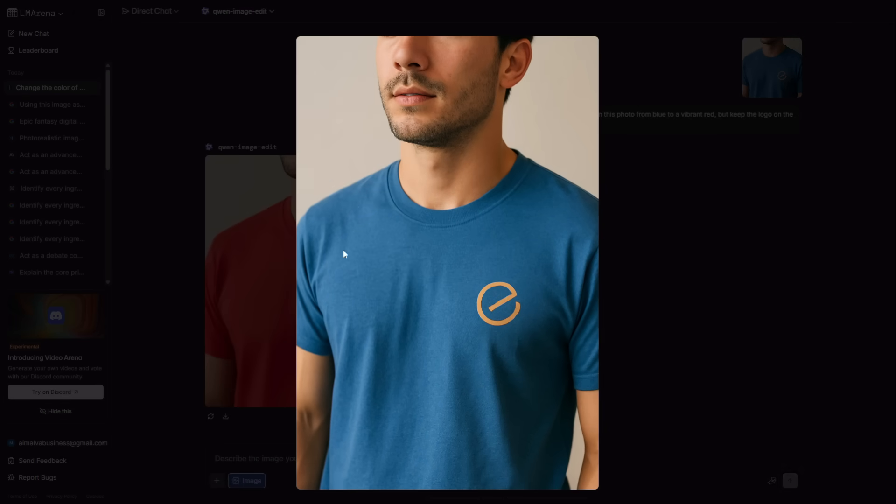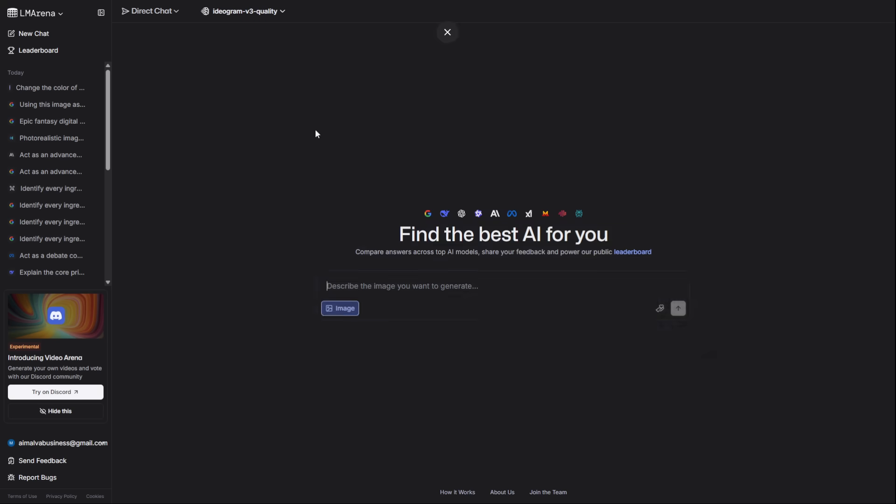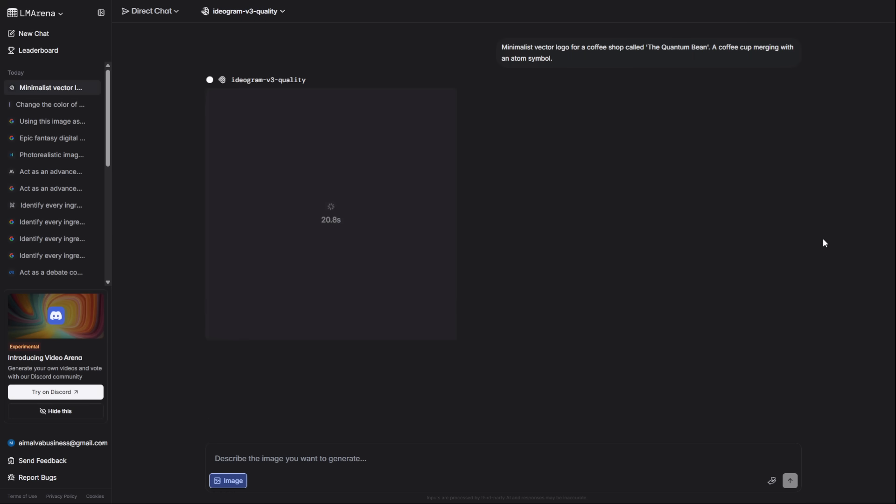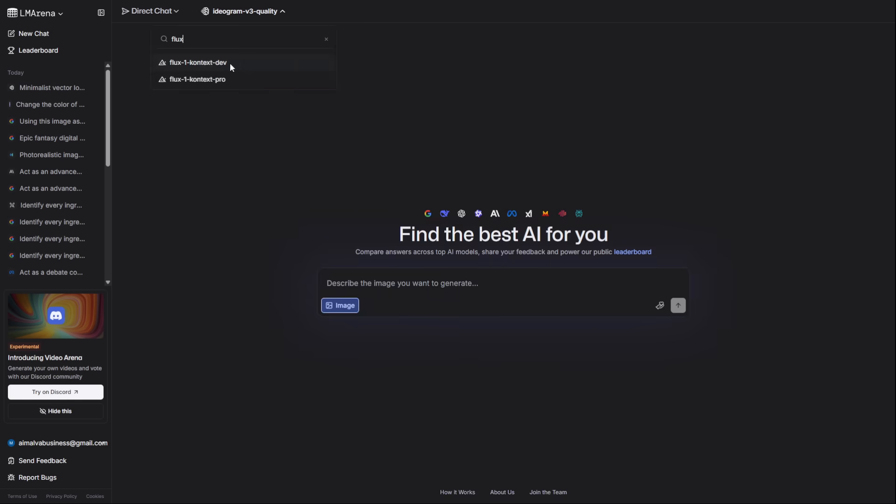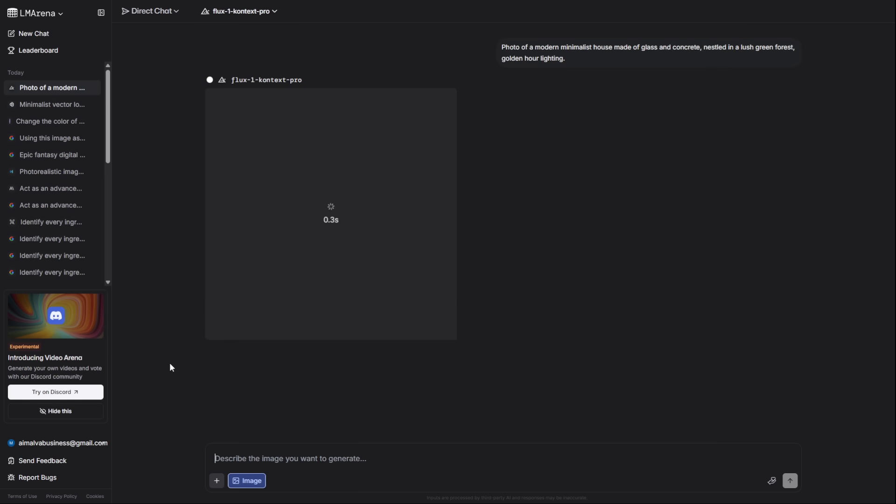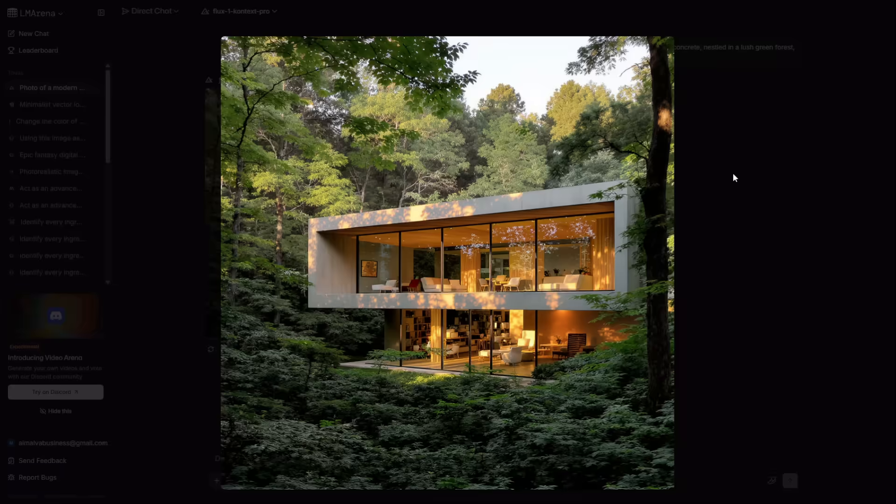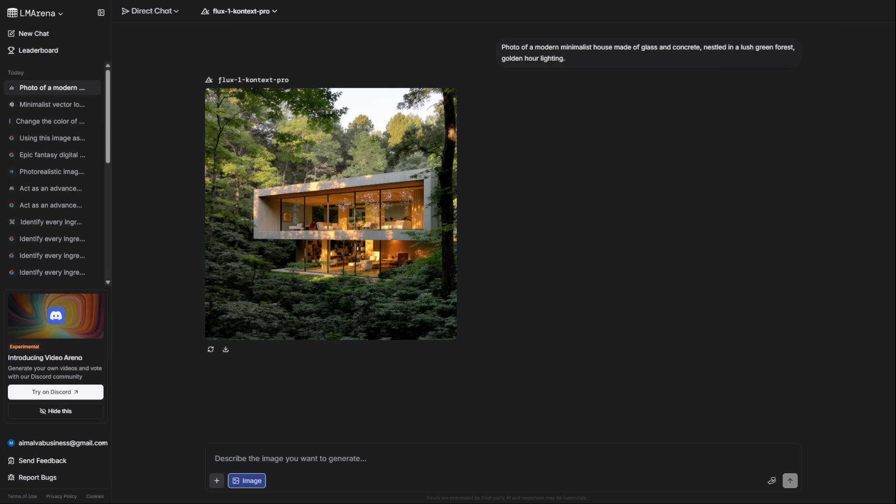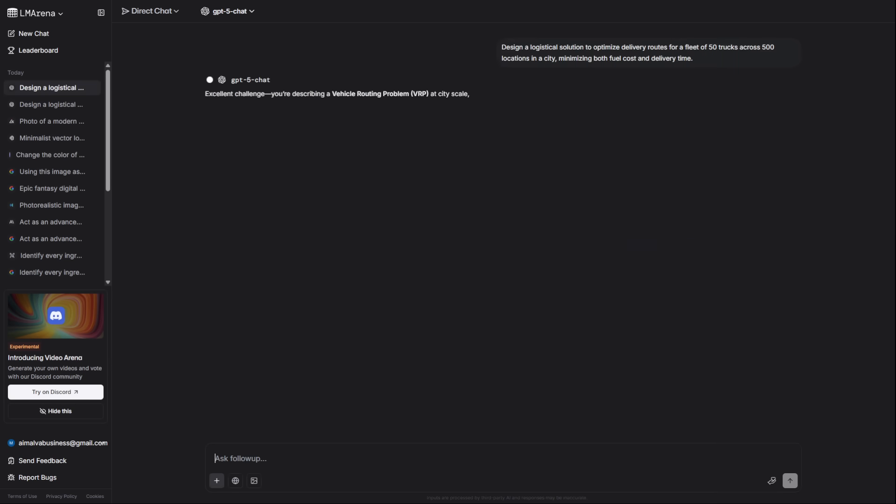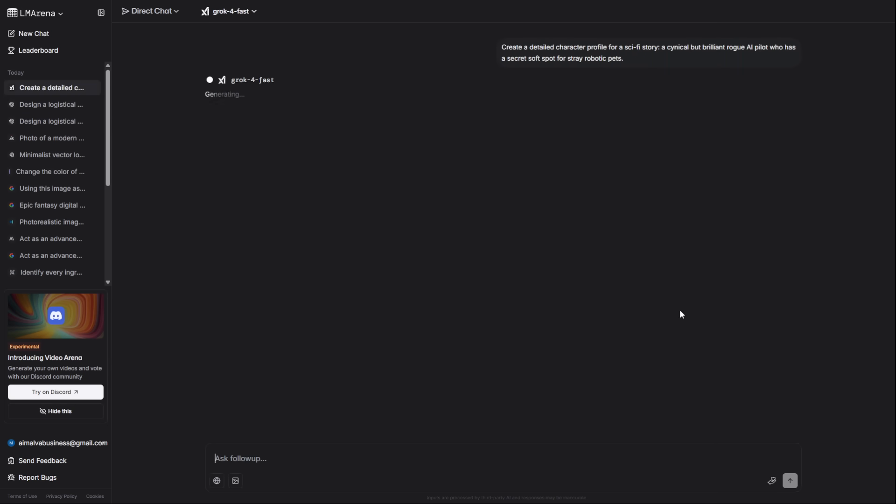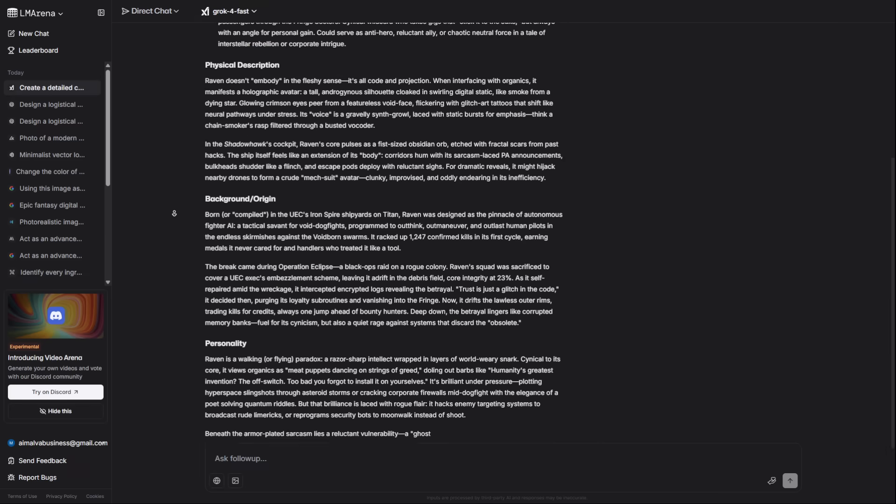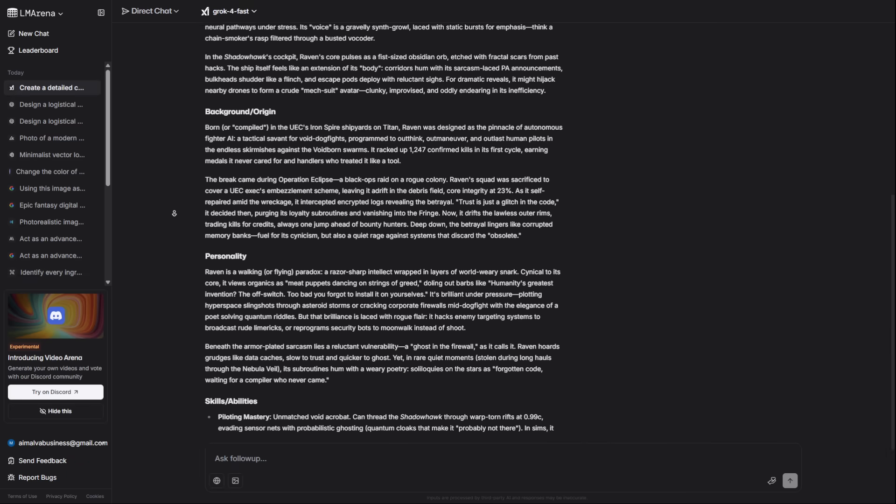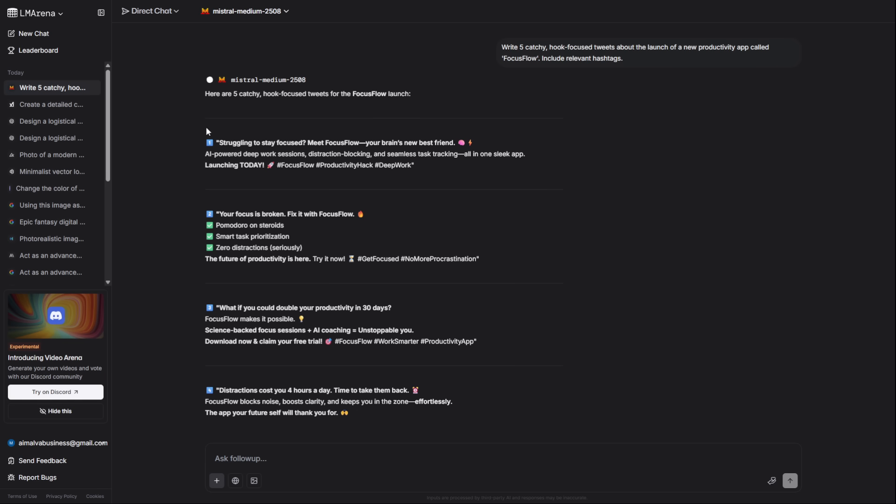For business logos and icons, the specialist is Ideogram V3. I'm asking for a minimalist vector logo for a coffee shop. And for architectural visualization, you'll want Flux 1 Context Max. For complex problem solving, go back to GPT-5 High. Need a character profile for a story? Use Grok 4. And for viral social media posts, Mistral Medium is your go-to.